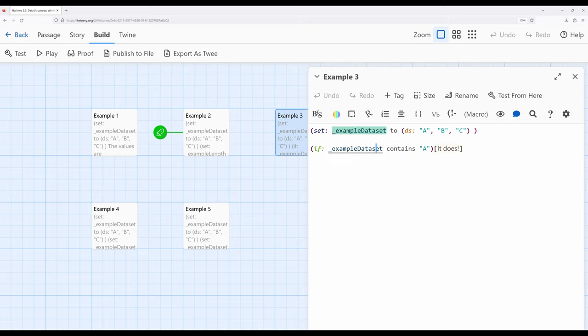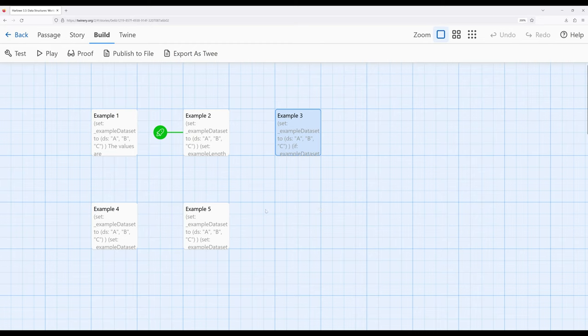So we can create a data set, we can check its length, and we can check to see what it contains. There are two other operations we can use when we work with data sets: we can add things to a data set, and we can remove things from a data set. However, data sets like arrays have their own rules. In the previous video, I talked about arrays in terms of the sentence 'arrays affect arrays.' This is also true of data sets — data sets affect data sets. In order to add to a data set, we need to create a data set. In order to remove from a data set, we need to create a data set. Only data sets can affect data sets, in the same way arrays affect arrays.